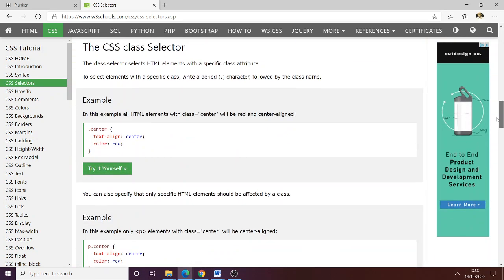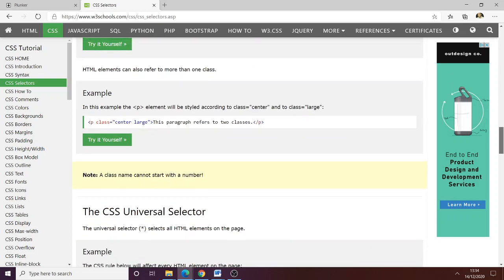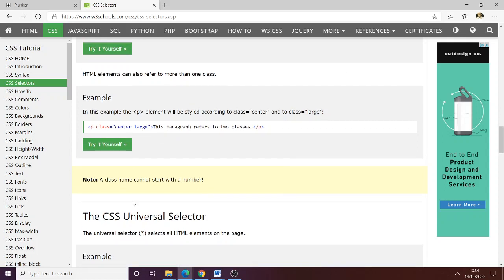You can see the CSS class selector. The class selector selects HTML elements; to select an element with a specific class, write a period — a full stop. So we'd have dot-center, dot-header, dot-column. We have these selectors to create what we need. That's what we're doing right now — we're calling for a class, that's a selector.